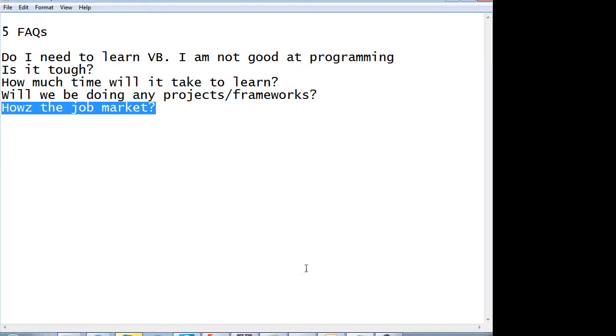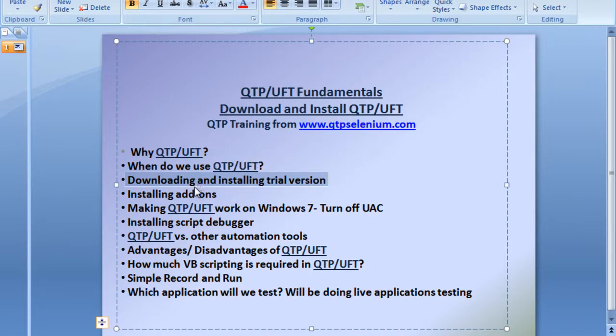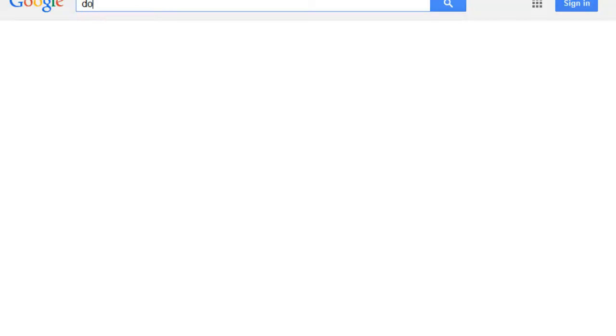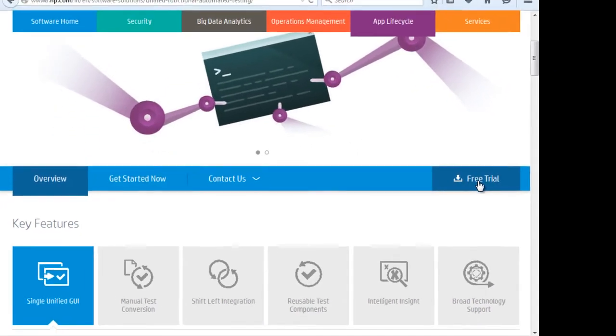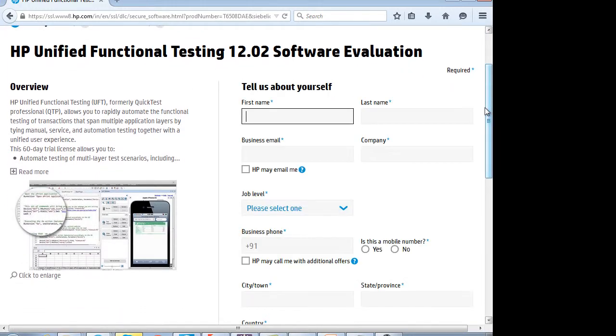Now let's go through the agenda and see how to download and install the trial version of UFT. Go to Google and type 'download UFT.' You will get the first link, which is the HP link. Click on 'Free Trial' and a registration form will load — fill it up, register yourself, and you will get the download link.